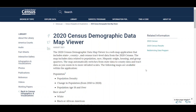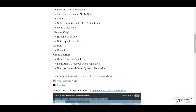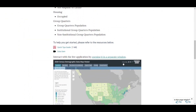Hi, I'm Kevin. I'm Chief of the Cartographic Products and Services Branch in the Geography Division. The 2020 Census Demographic Data Map Viewer is a web map application that includes interactive maps highlighting a variety of variables from the 2020 Census. Use the link at the bottom of the video to navigate to the landing page for the application. Scroll down to find the link to the application and click on the link.